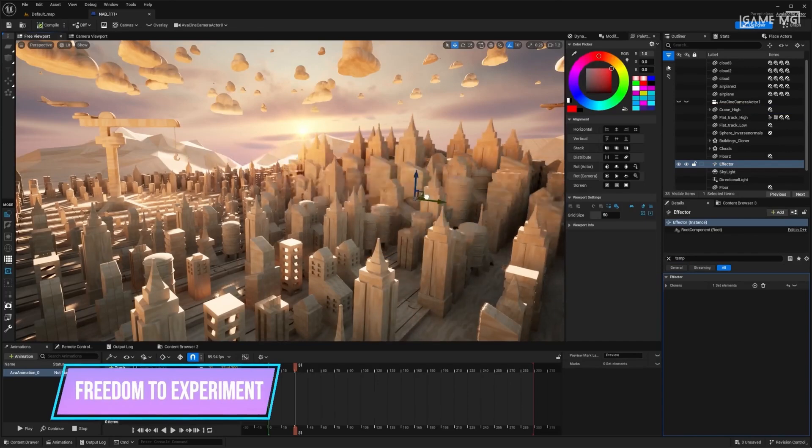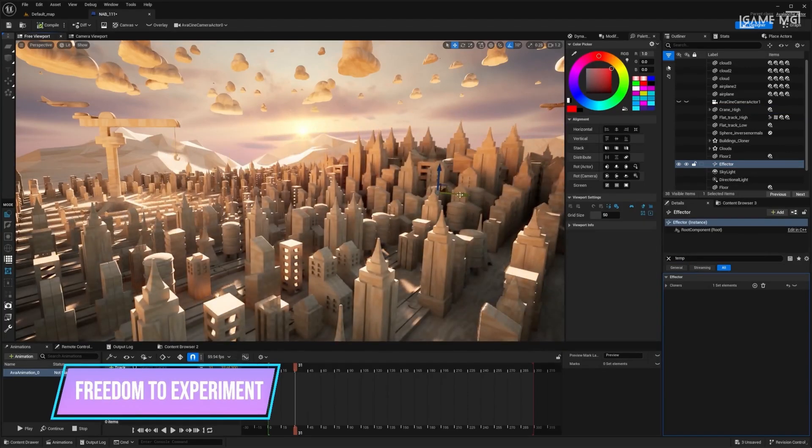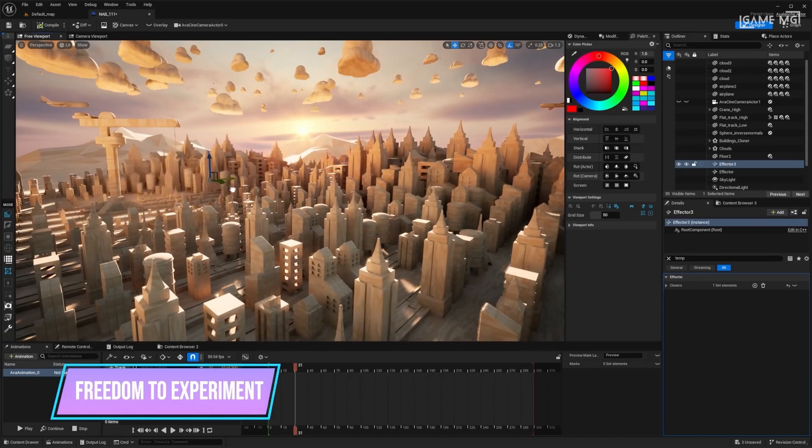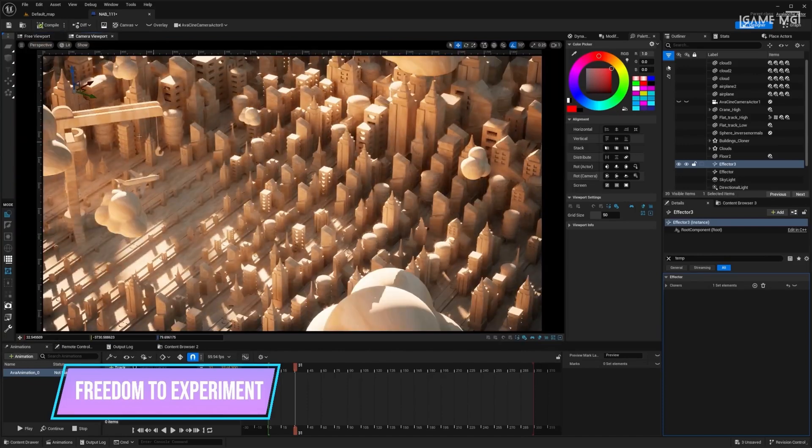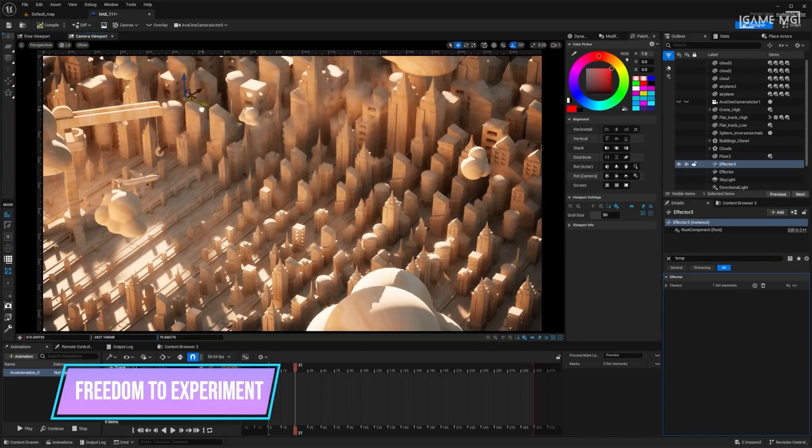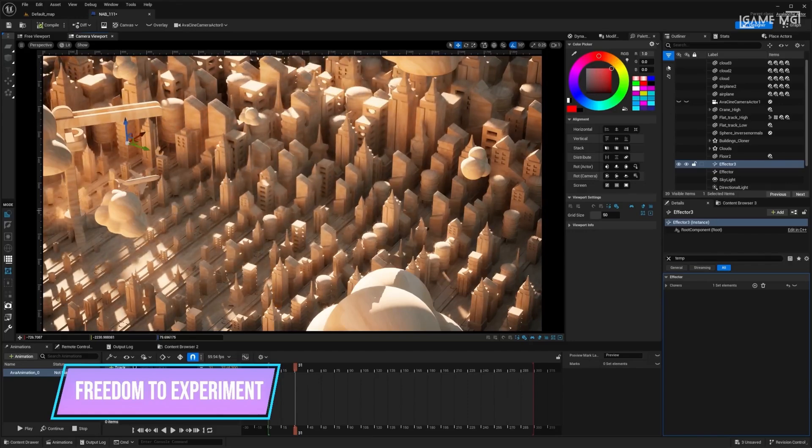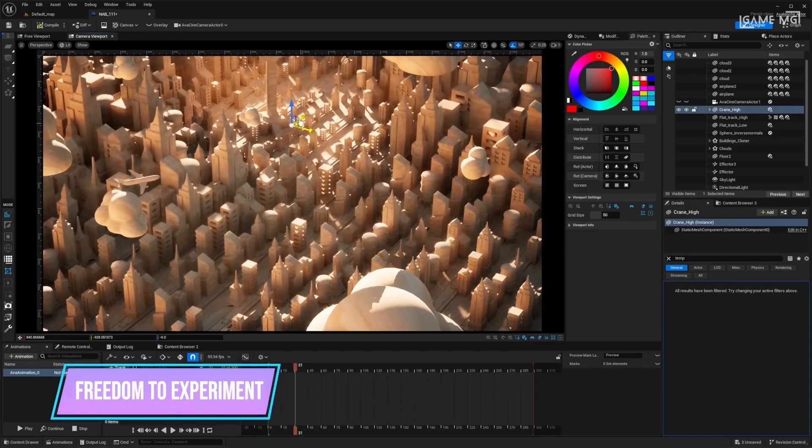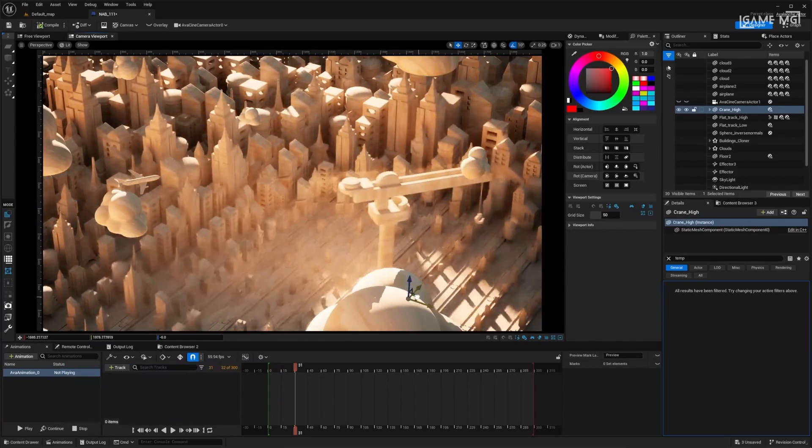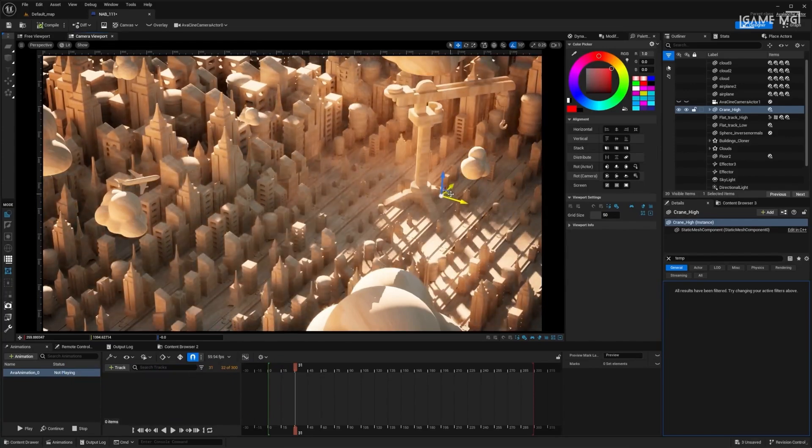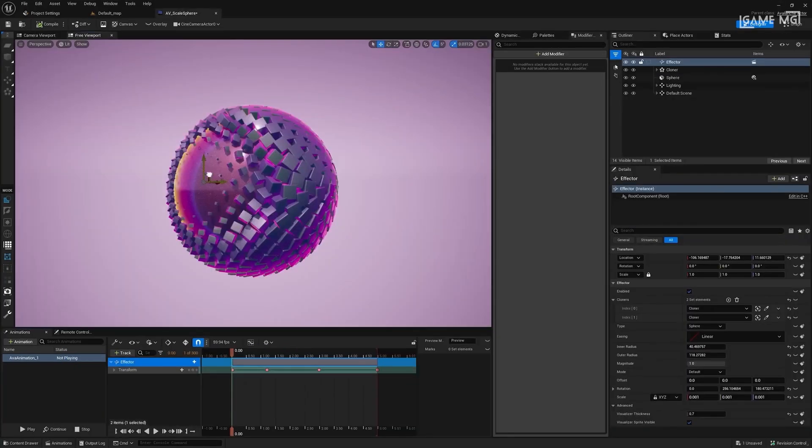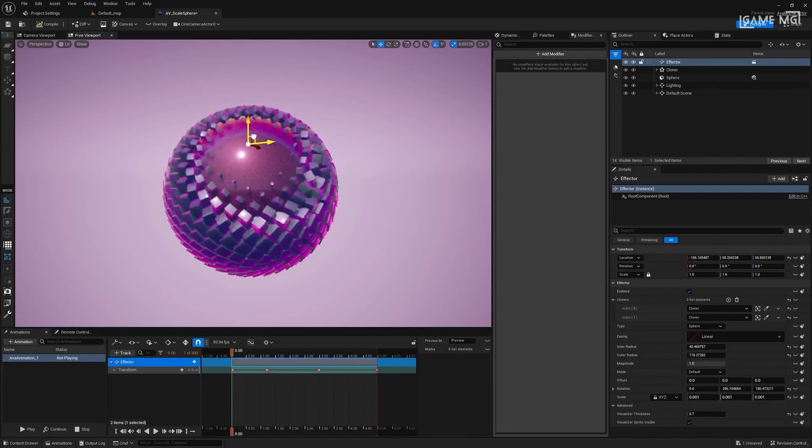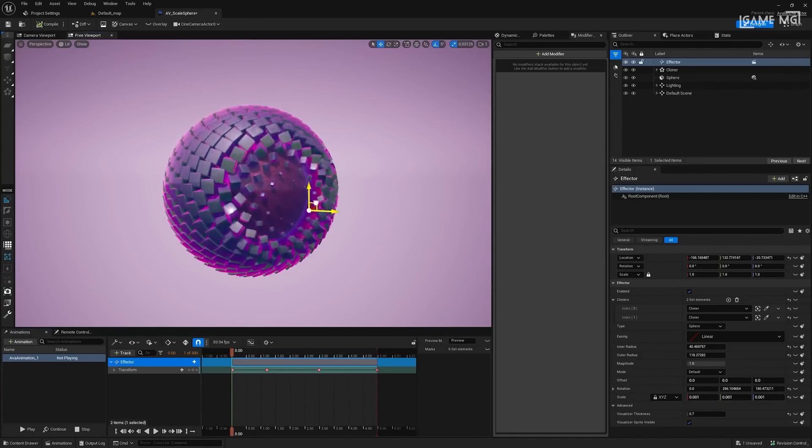The future of Project Avalanche looks promising. Epic Games is committed to continually improving the tools that enable motion design artists to create increasingly stunning projects. The increased emphasis on real-time visualization and effects is revolutionizing the industry, and Project Avalanche is at the forefront of this groundbreaking change.